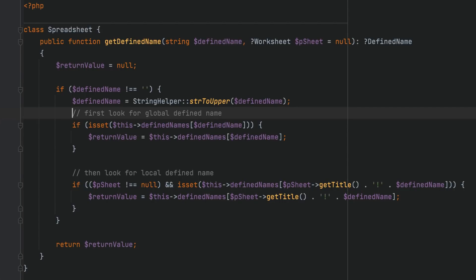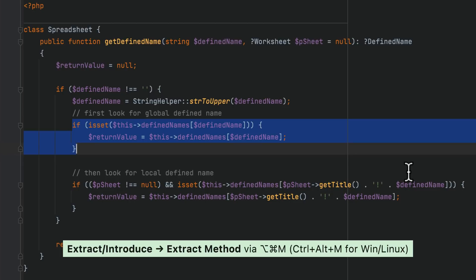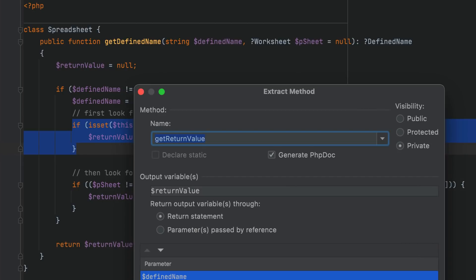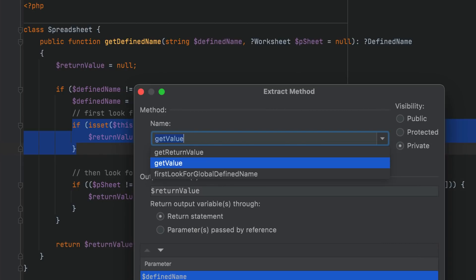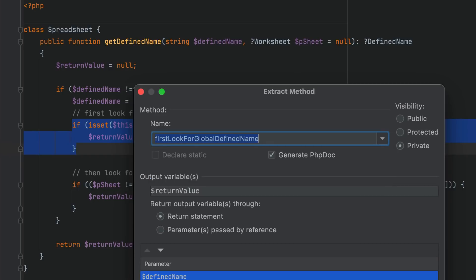Next, the default naming for extracted methods has been improved. PHPStorm now also takes into account the expression type, the name from a method call, variables used, comments, and other factors when suggesting a name.